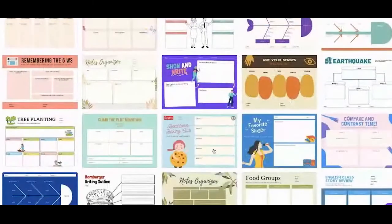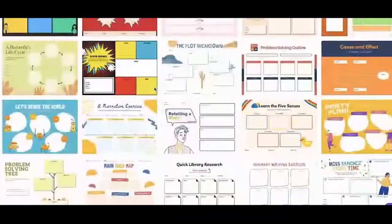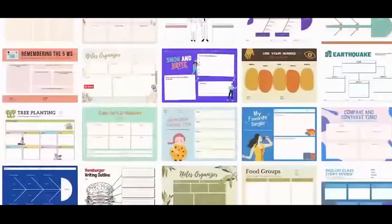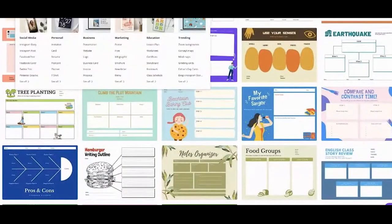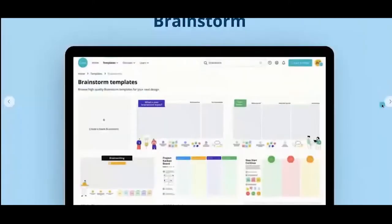You can type 'graphic organizer' in the homepage search and it will lead you to a page showcasing all the graphic organizers we have. Next up is brainstorm templates.